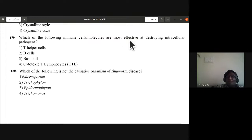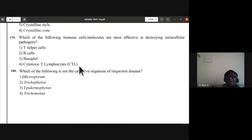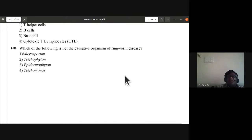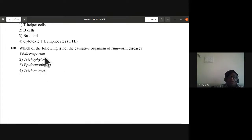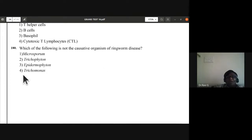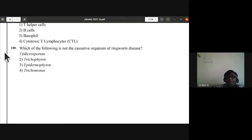Question 179: which immune cells are most effective at destroying intracellular pathogens? Cytotoxic T lymphocytes (CTL). Question 180: which is not the causative organism of ringworm disease? Trichomonas does not cause ringworm. Microsporum, Trichophyton, and Epidermophyton all cause ringworm. D — Trichomonas — is the answer for question 180. D is also the answer for question 179.